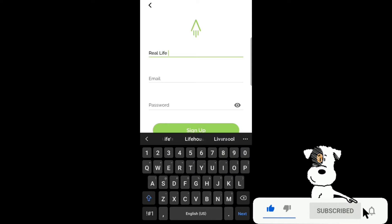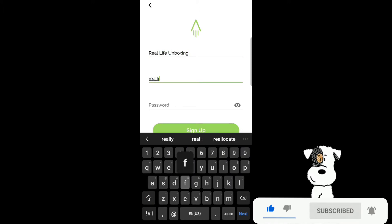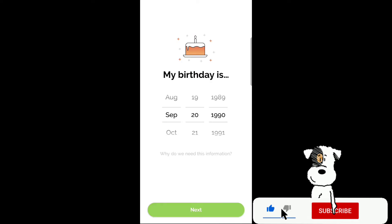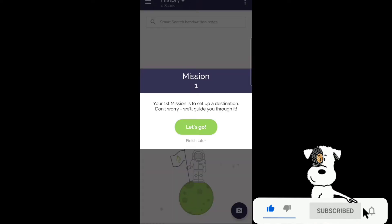First you want to enter your name and then you want to enter your email. Enter your birthday. Mission one. Your first mission is to set up a destination. Don't worry we'll guide you through it. Let's go.